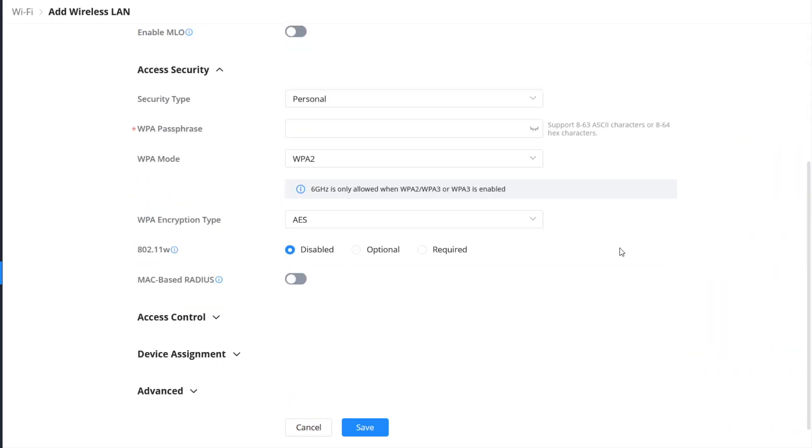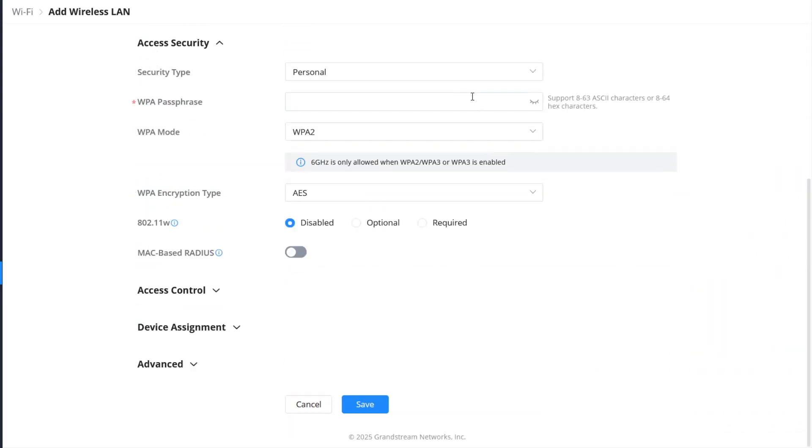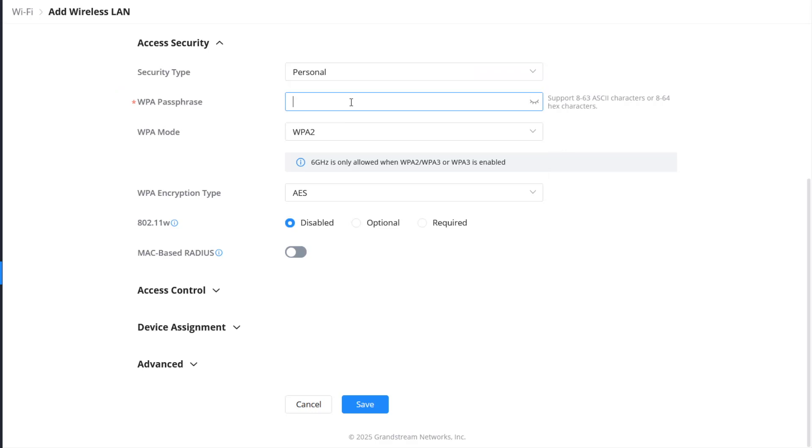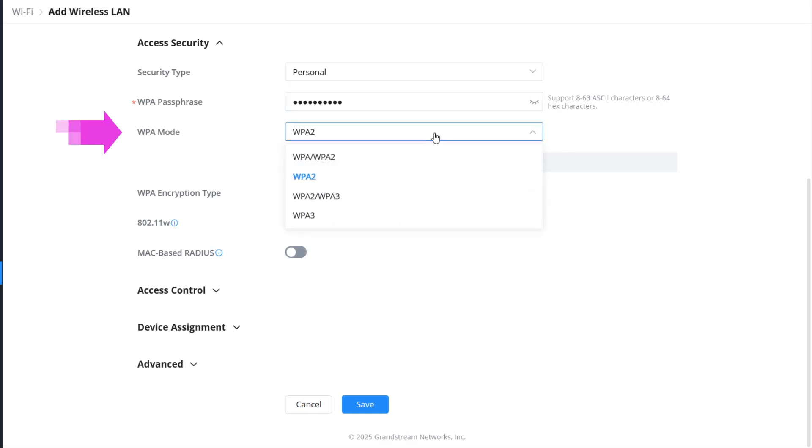GWN access points support different Wi-Fi authentication types, including pre-shared key for personal networks or the 802.1x framework for enterprise use. We will select personal for our configuration and enter the pre-shared key. Select your desired security protocol.